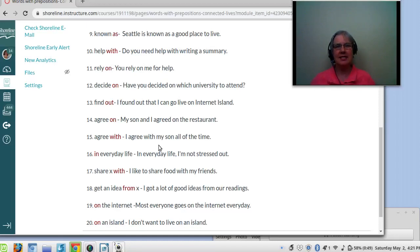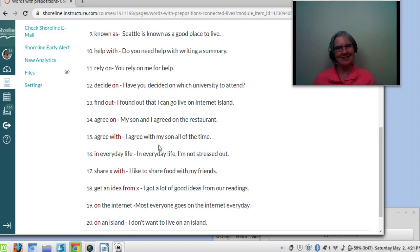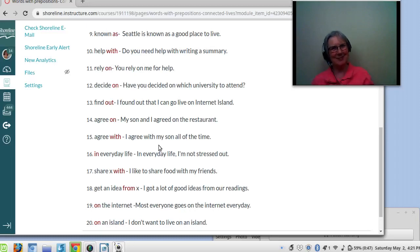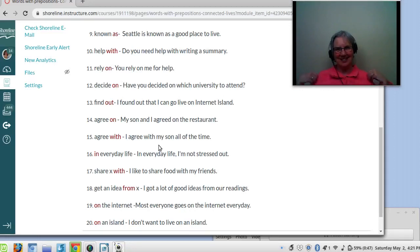Number sixteen: in everyday life. In everyday life means usual life. In everyday life, I'm not stressed out — I'm only stressed out when I have to make videos. In everyday life, I don't wear such a bright color.